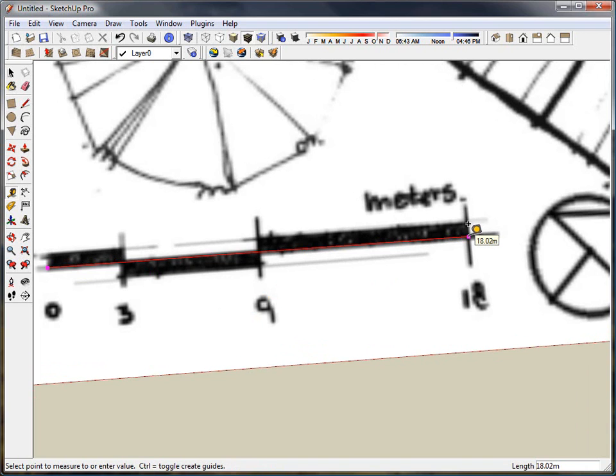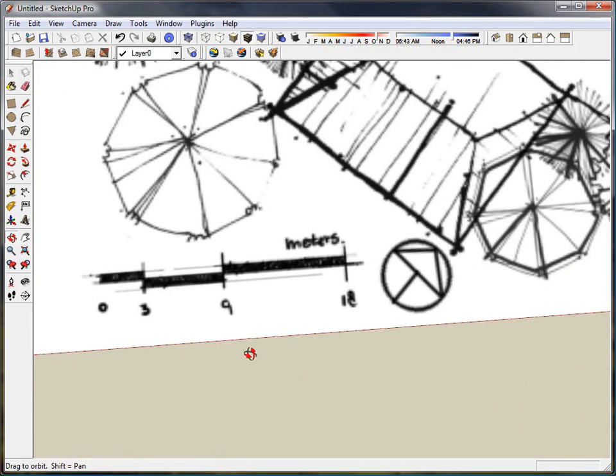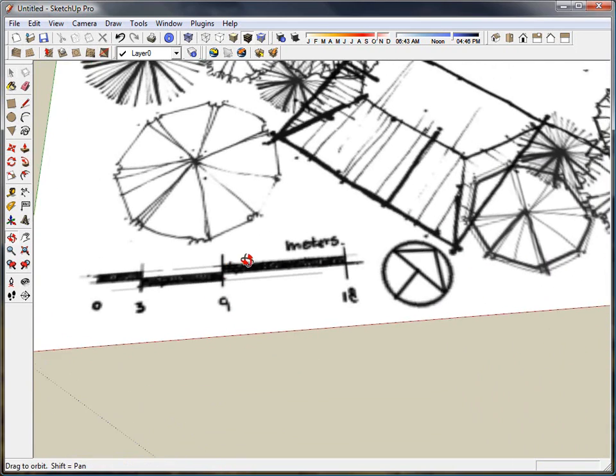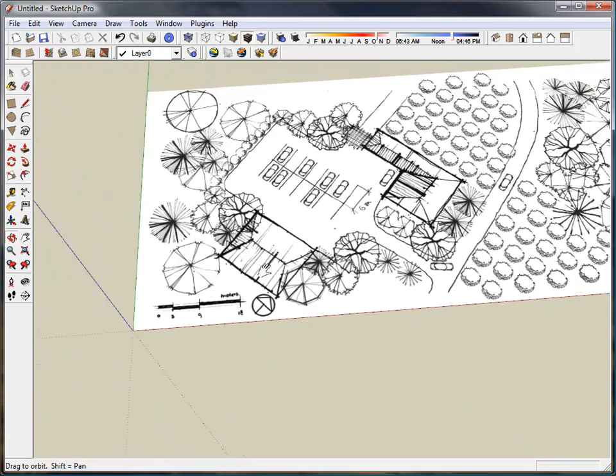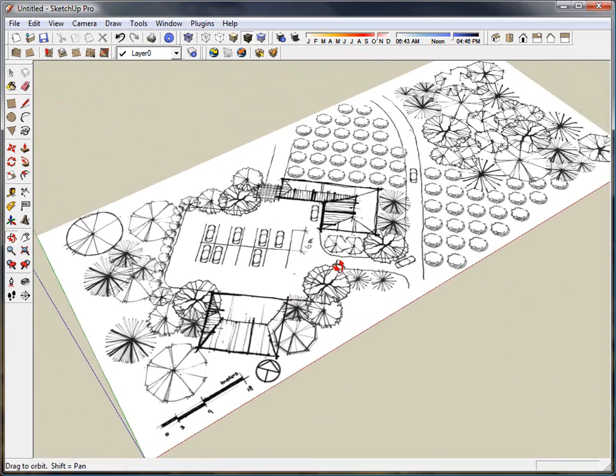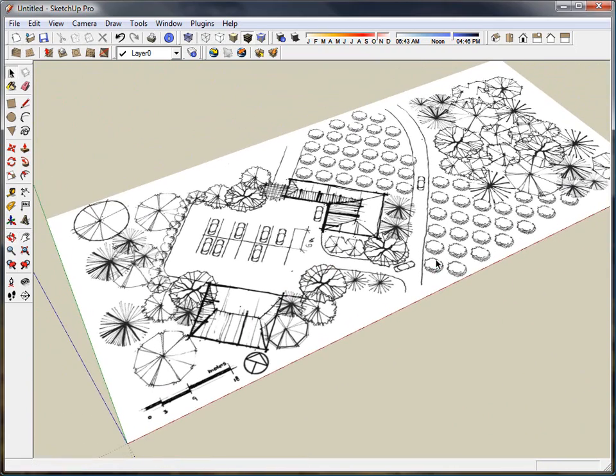There we go. Pretty close. That's how you scale a drawing using a scale bar in SketchUp and the measure tool. Just make sure that this is one of the first steps you do when importing drawings into SketchUp.